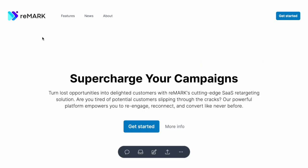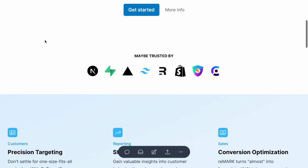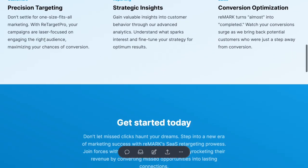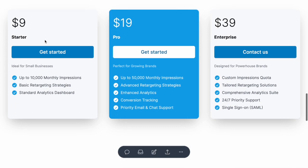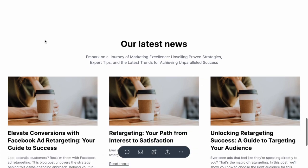Interested in what it looks like? Let's jump into a quick demo. I prepared a demo marketing website for a fictitious retargeting SaaS company. Here we have a typical page structure: a navigation menu on the top, a hero section below, a features section, price plans, news and a footer.